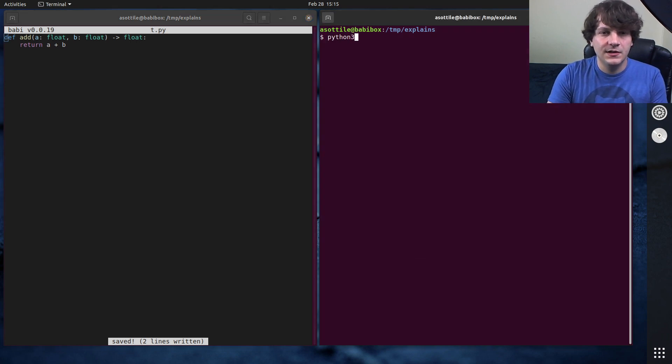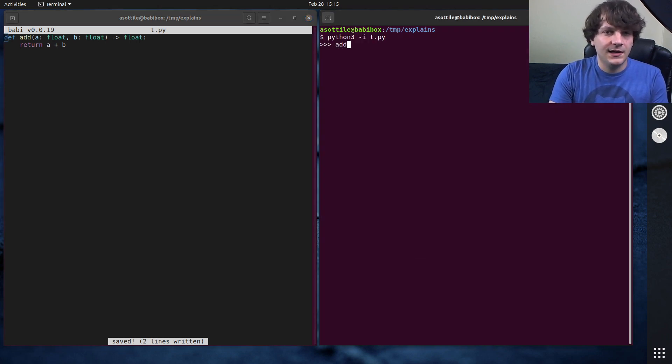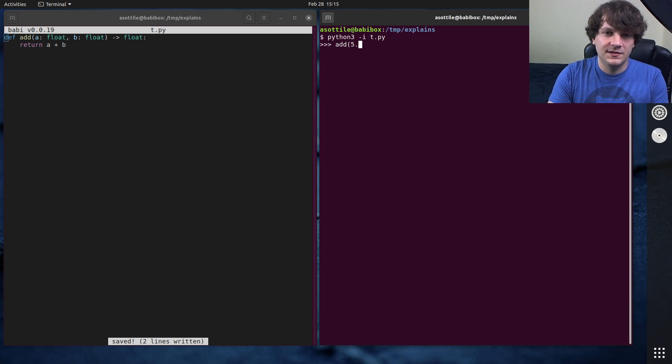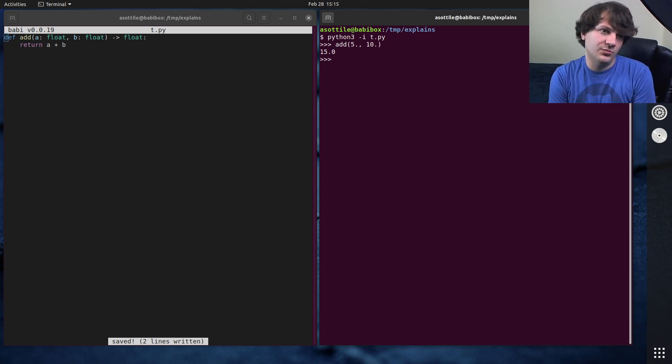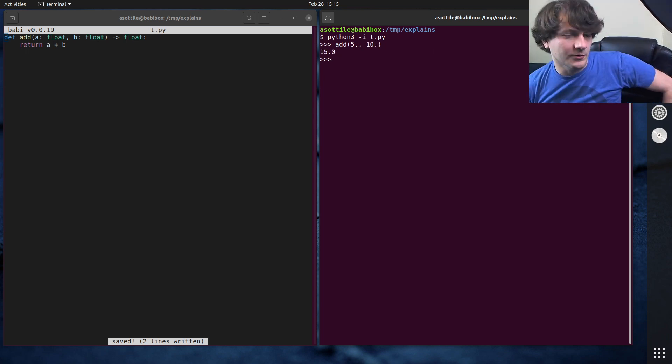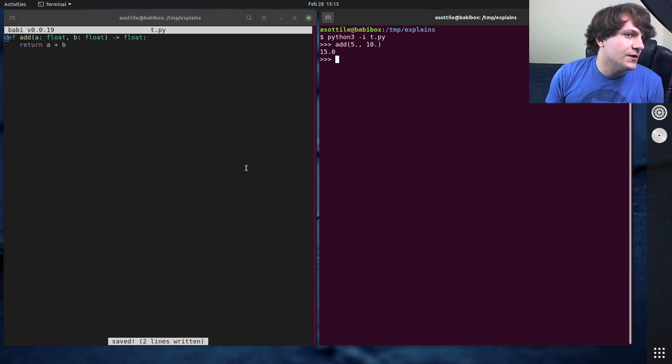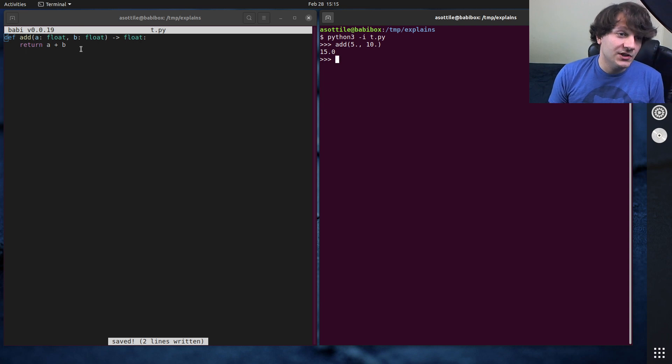And just to get started, add 5.0 and 10.0, and we should get 15.0. Okay, cool. So this is a very simple function.